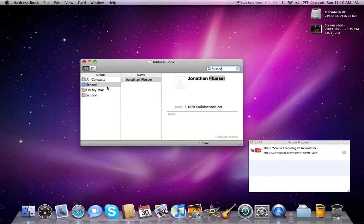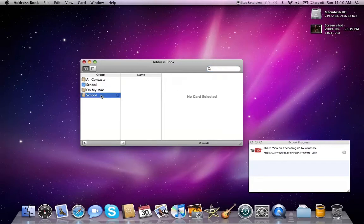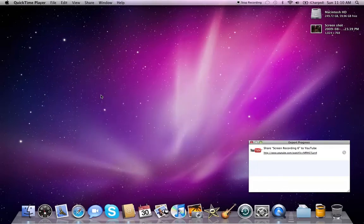And then if I had contacts on that server, I could view those contacts. I don't have contacts on there, so yeah. Alright, so we're done with Address Book.